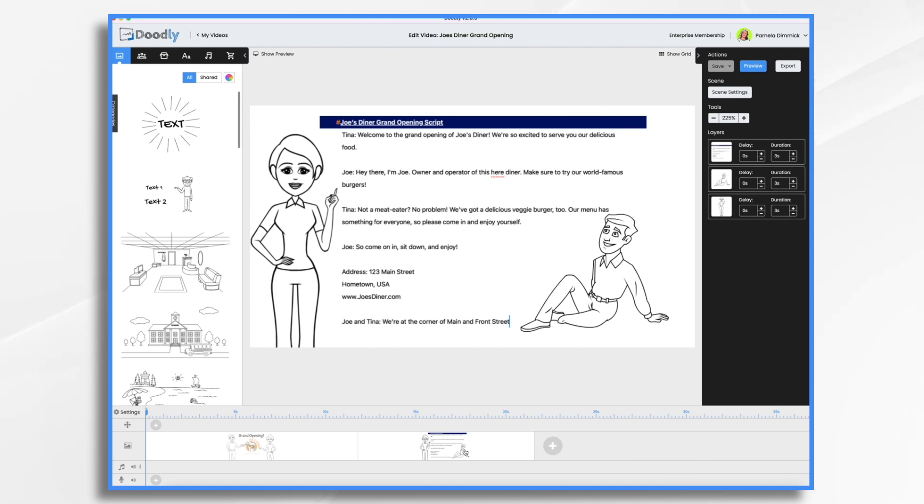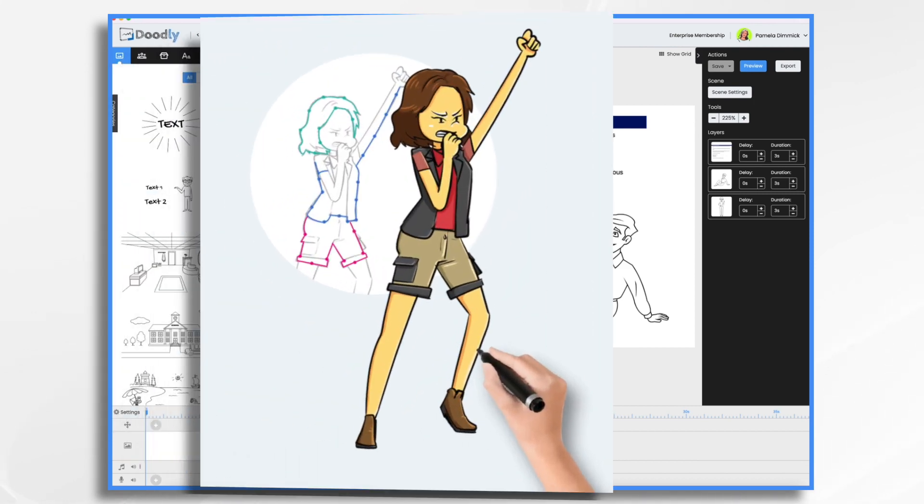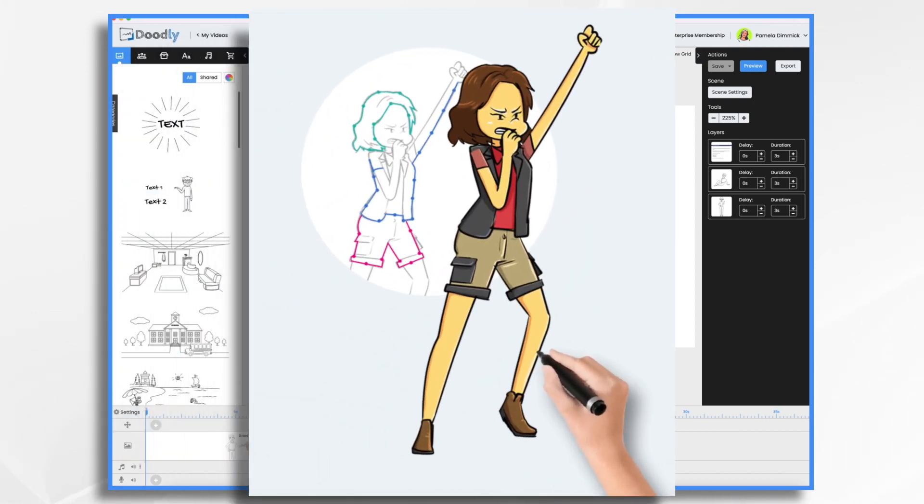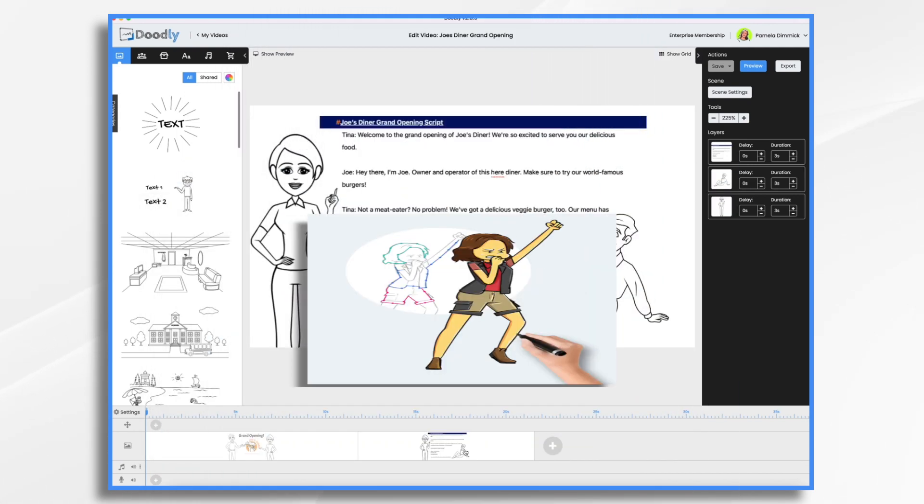If you're not familiar with PeopleBuilder, it's made by the same company as Doodly. So you can create these characters using a simple drag and drop interface and then import them into Doodly. And what's really neat is when you import them, they have the drawing paths already in there automatically. So the hand will draw them.